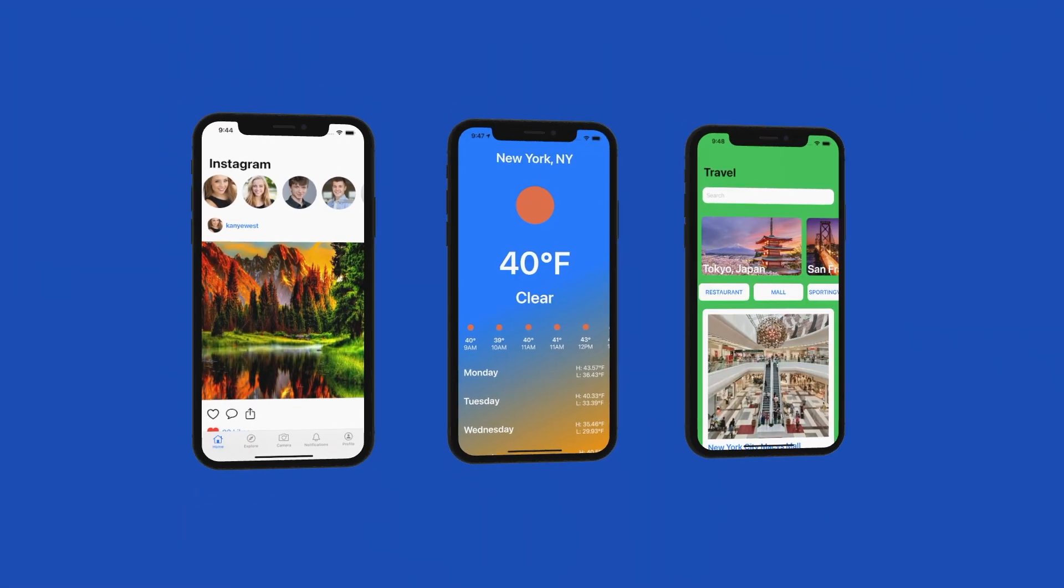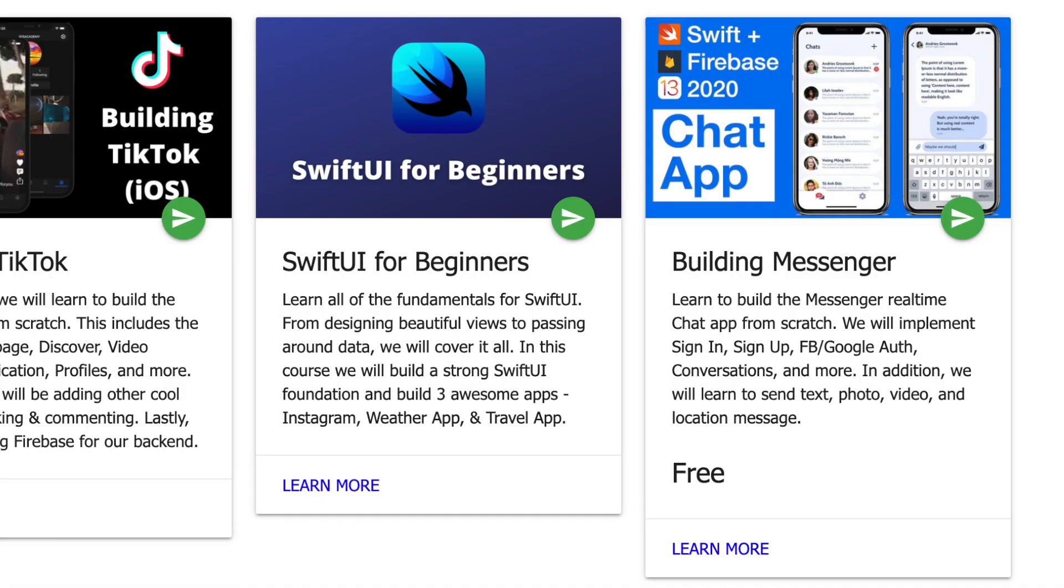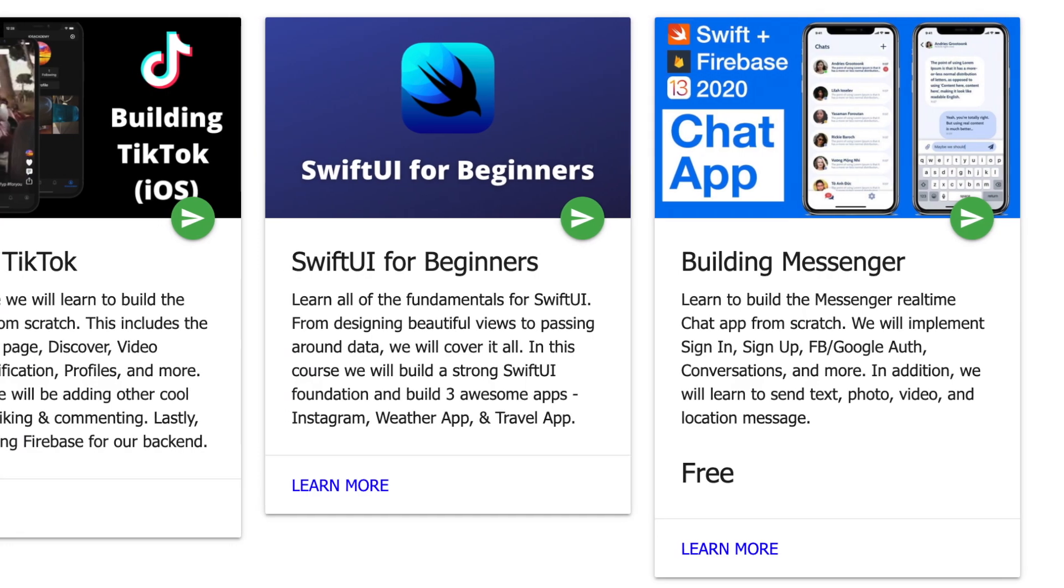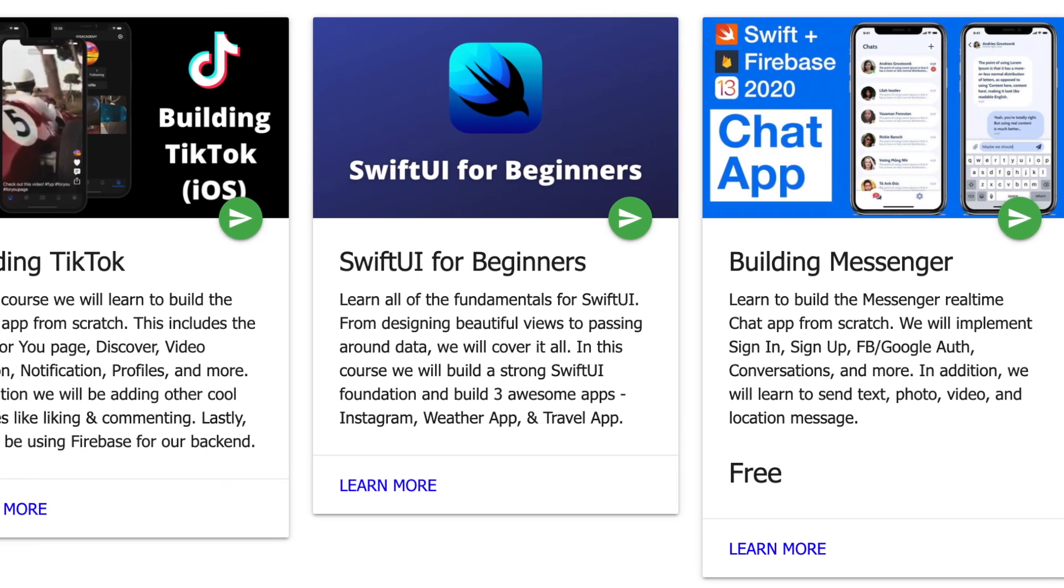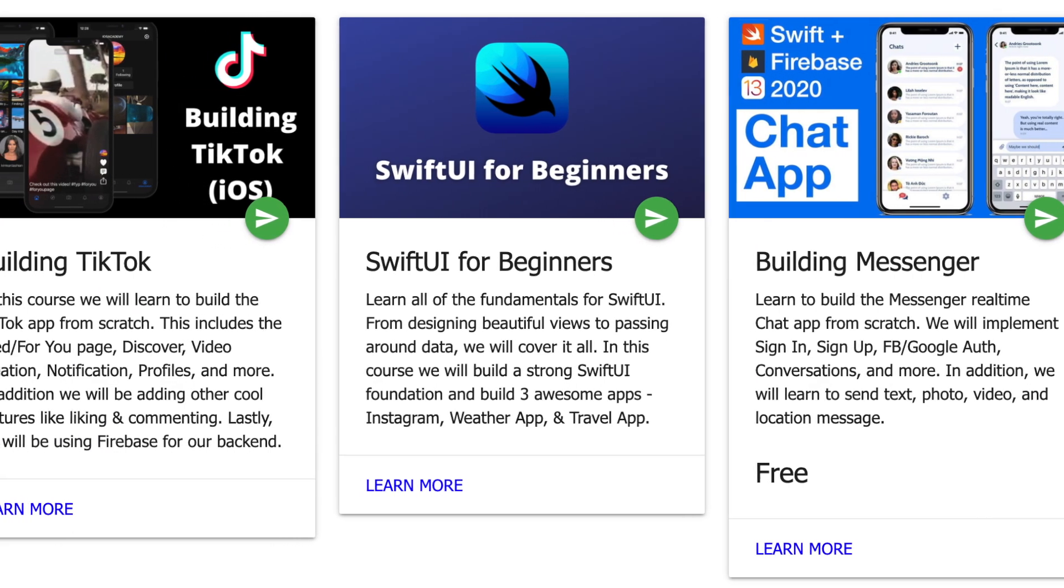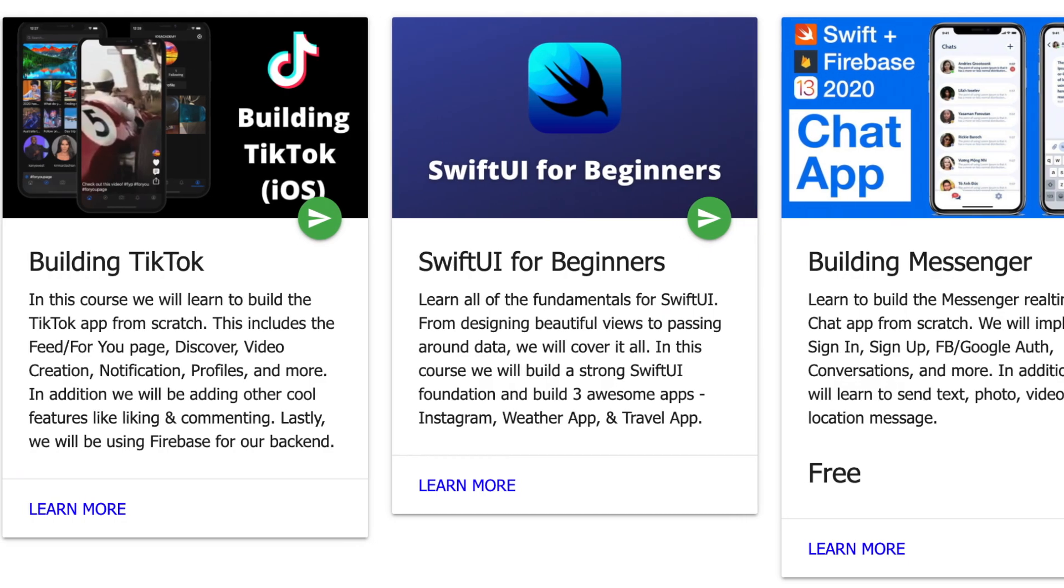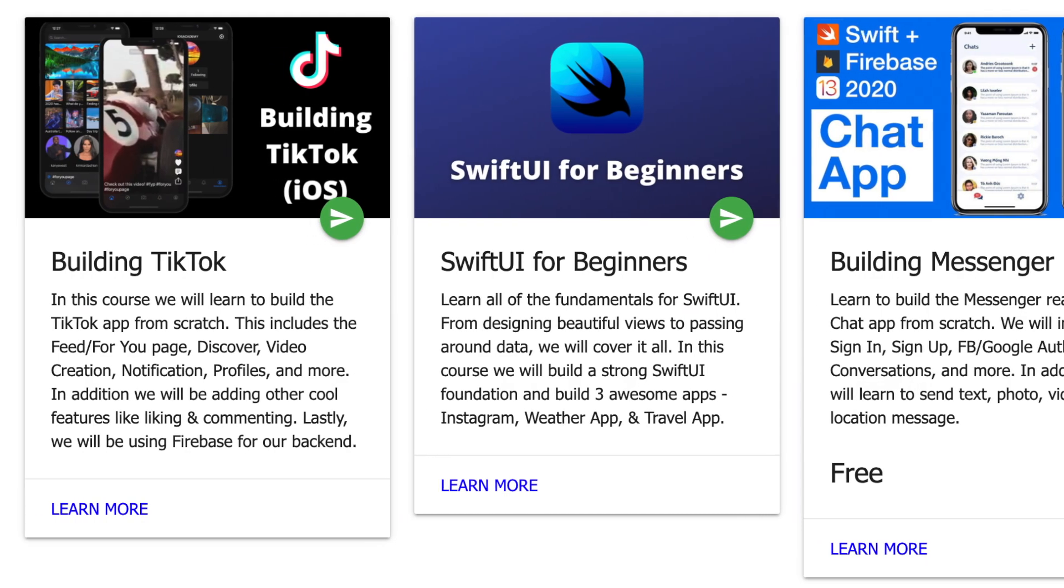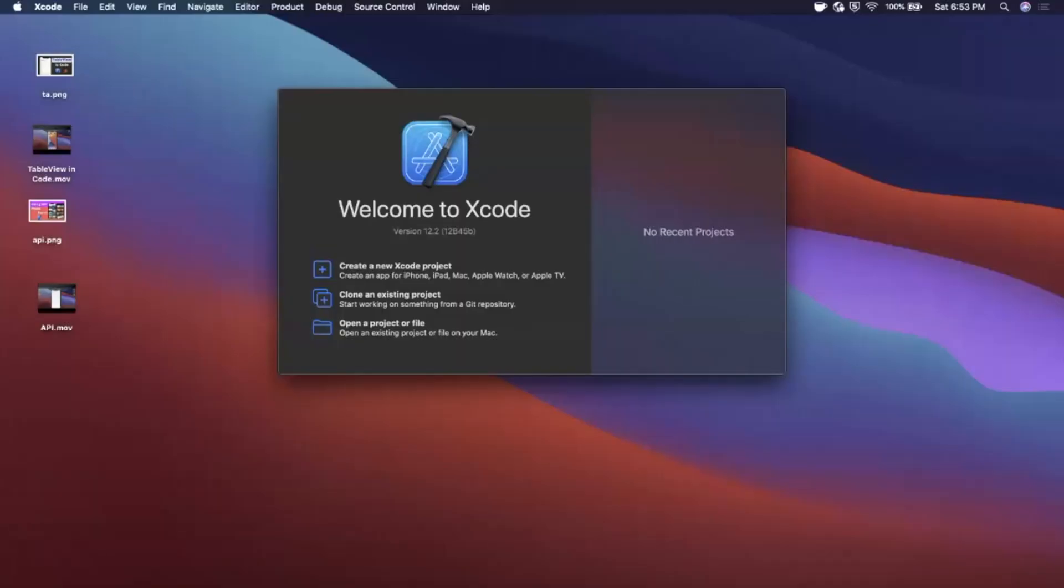Quick pause before the video. This video is brought to you by iosacademy.io. Head on over to check out the newly launched TikTok and Swift UI courses. Learn to build world-class professional apps in a fraction of the time quickly and efficiently. That said, let's get back to the video.